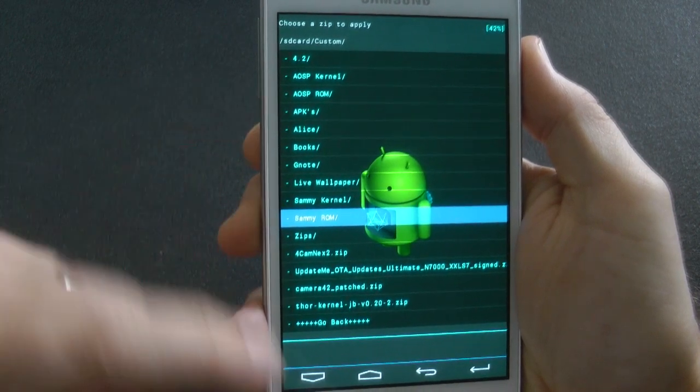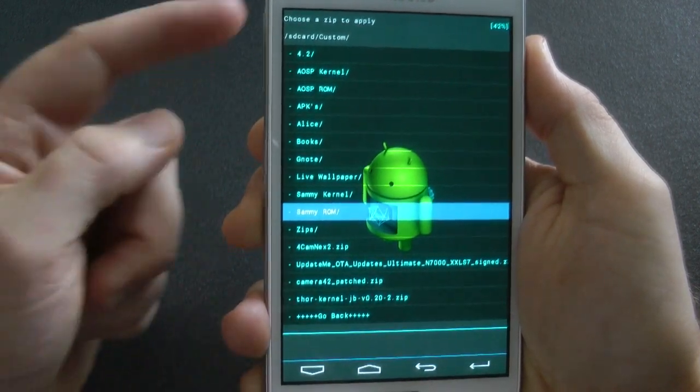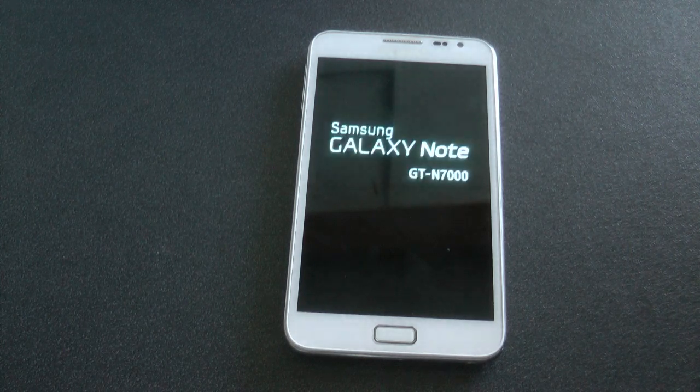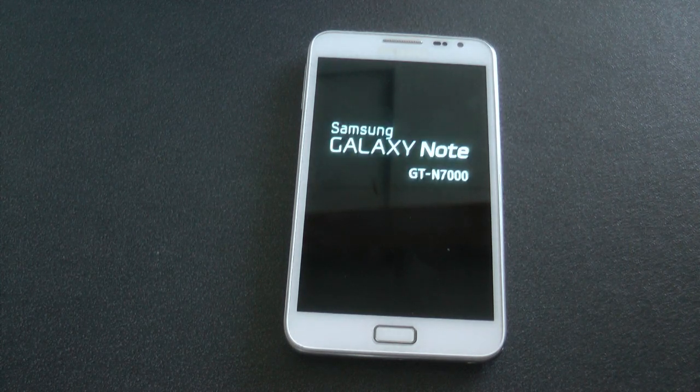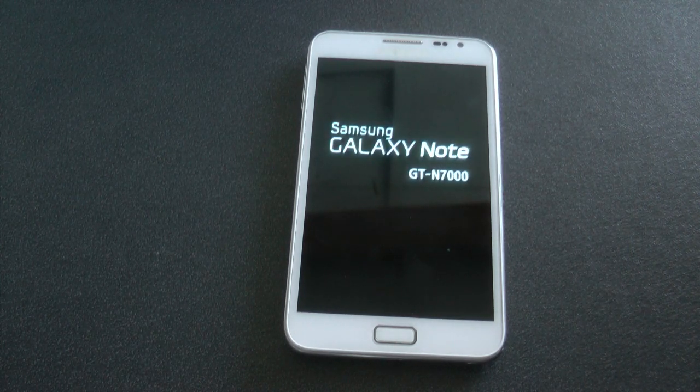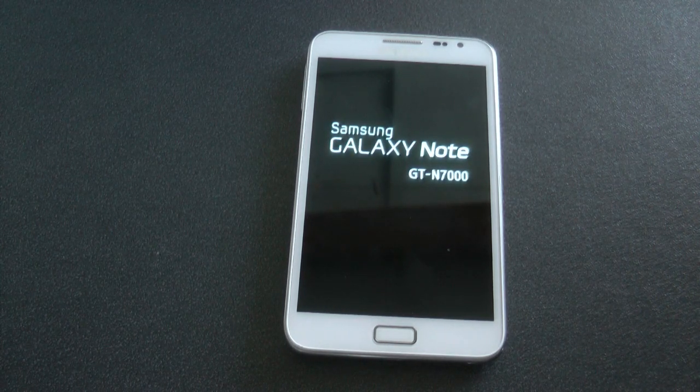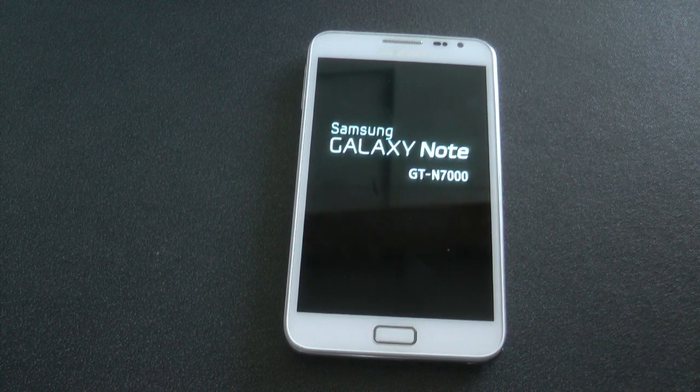Now we can install our custom ROM. Wherever you've stored it, whatever location it is, go into that, install a zip from SD card, and install that ROM.